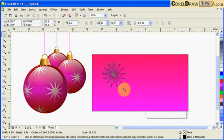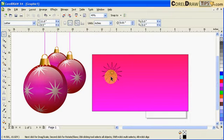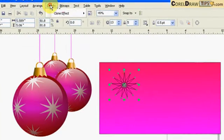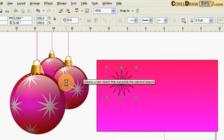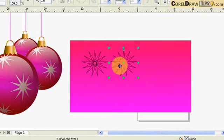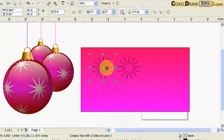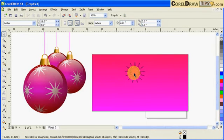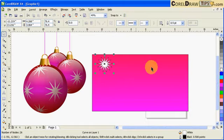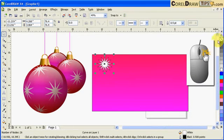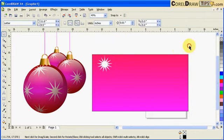Once I'm happy with this star, if I want just the silhouette of it, I click on it and go to Effects and click on Create Boundary. Once you create the boundary you'll have two objects — the boundary and the star. I delete the star, keep the boundary, make it white, and remove the outline by right-clicking the X icon.